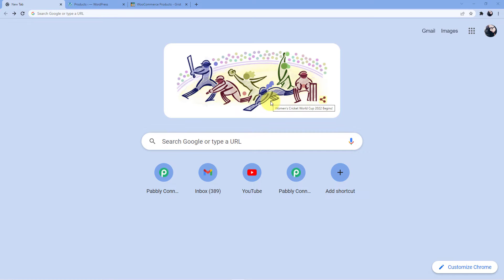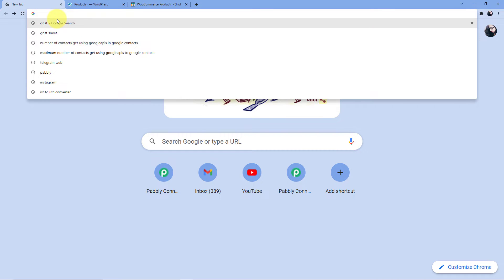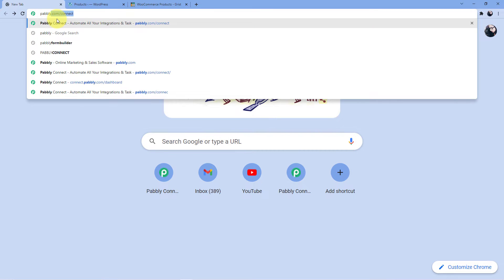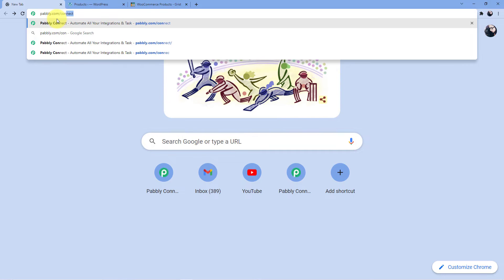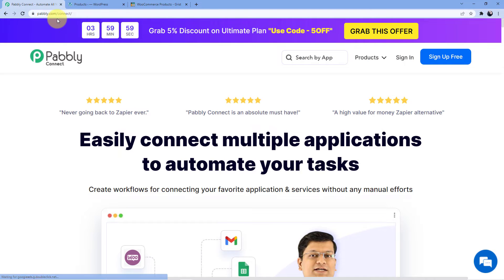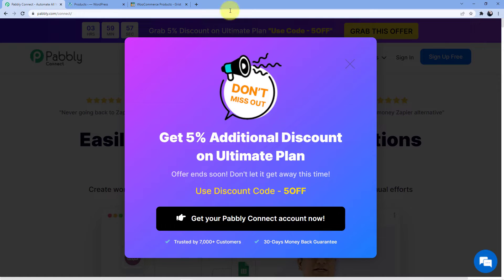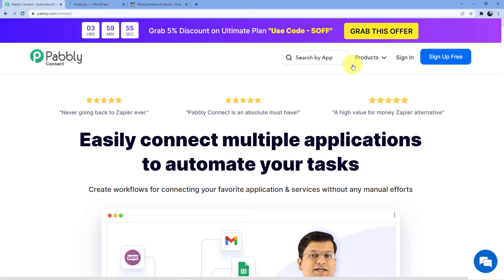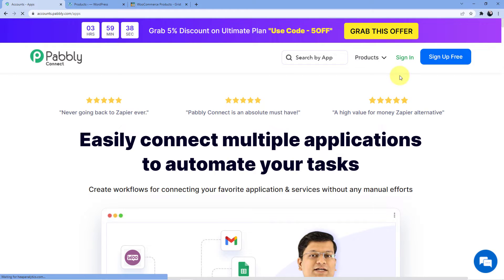We are now on our screen. Go to the address bar and type in Pabbly.com/connect. As soon as you press enter, you will be redirected to this web page. Here you have two options: either sign in or sign up. If you already have an account, sign in. If not, sign up. Signing up is absolutely free and gives you 100 free tasks every month so you can practice the workflows. Let's go for sign in since I already have my account.